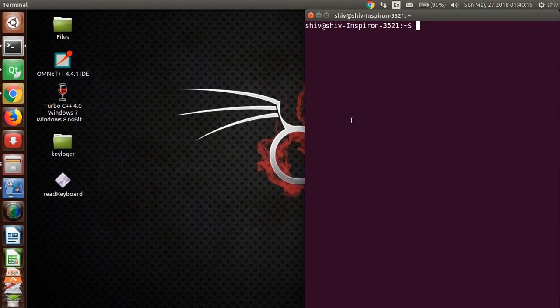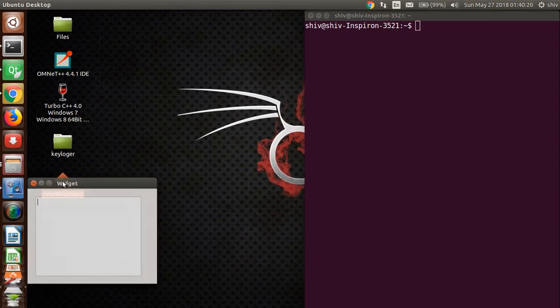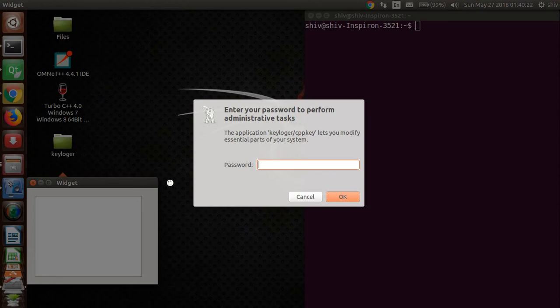So let's start. This is my application. Now I'm going to start it. It is asking for root password because I'm accessing the keyboard driver, so I need root permission for it.